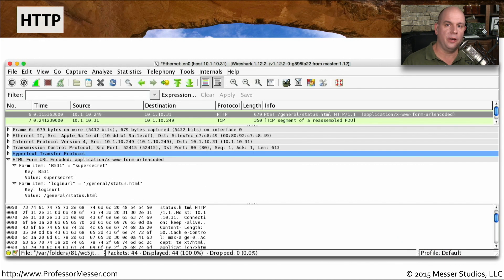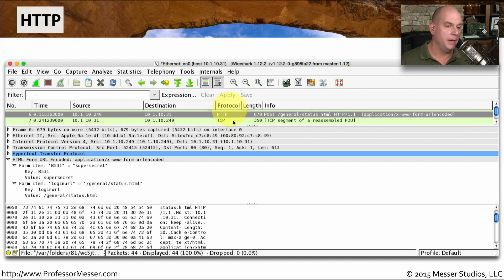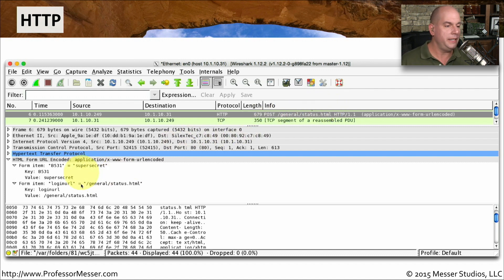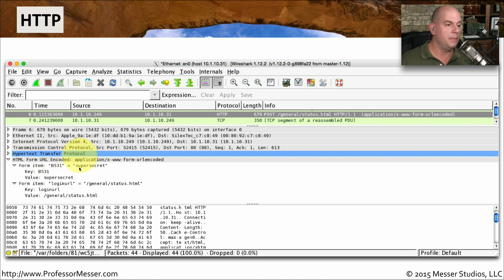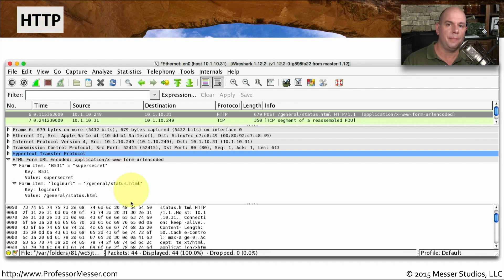Here's a protocol decode that contains information going from a client device to a web server, and it seems to be posting information from a form. You can see that the summary up top shows this POST command to /general/status.html. And if we look into the detail of this particular decode, you can see that there is a form item B531, and the name is 'super secret.' We could easily pull that information right out of the posting simply by looking at the traffic going across the network.